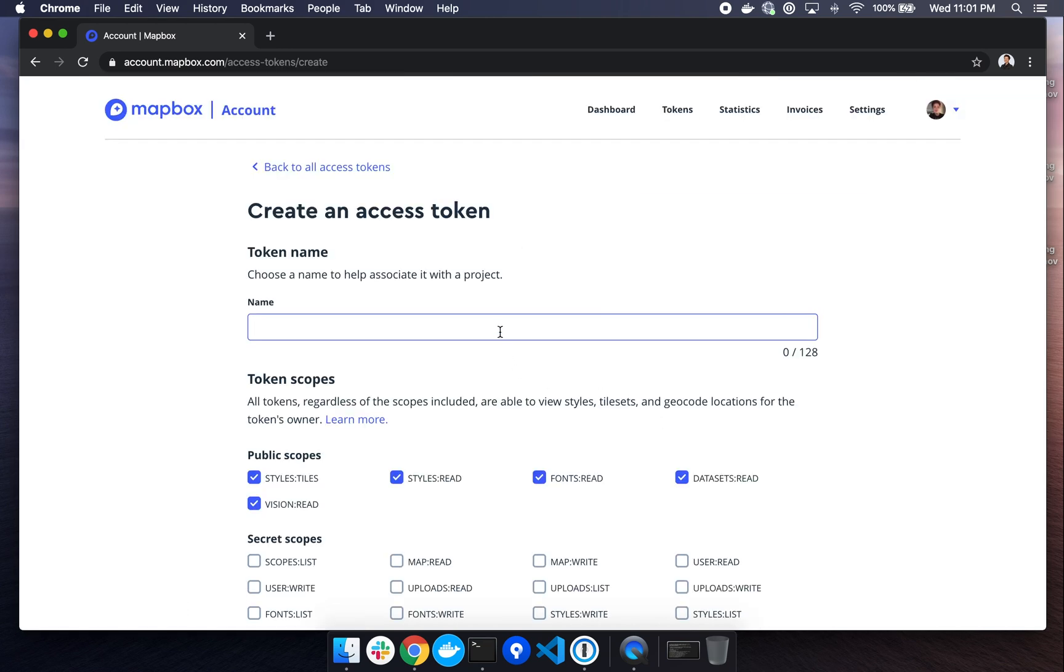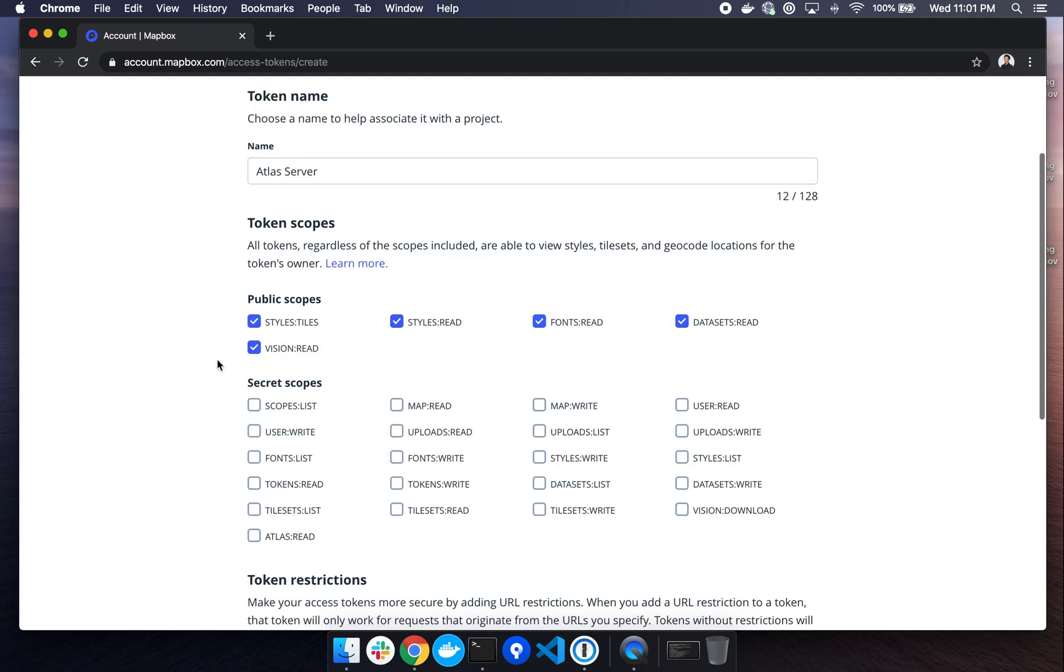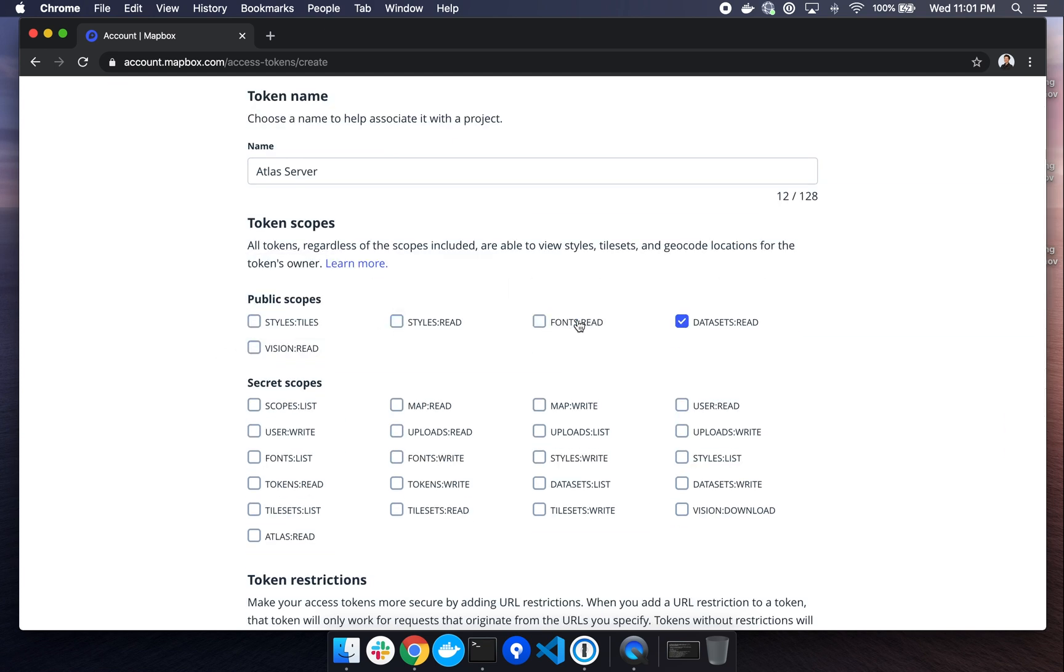And let's name it something meaningful so we can reference it later. Something like Atlas Server sounds good. We can go ahead and deselect all of these public scopes. For security purposes, we want to use the minimum required scopes needed for the job.